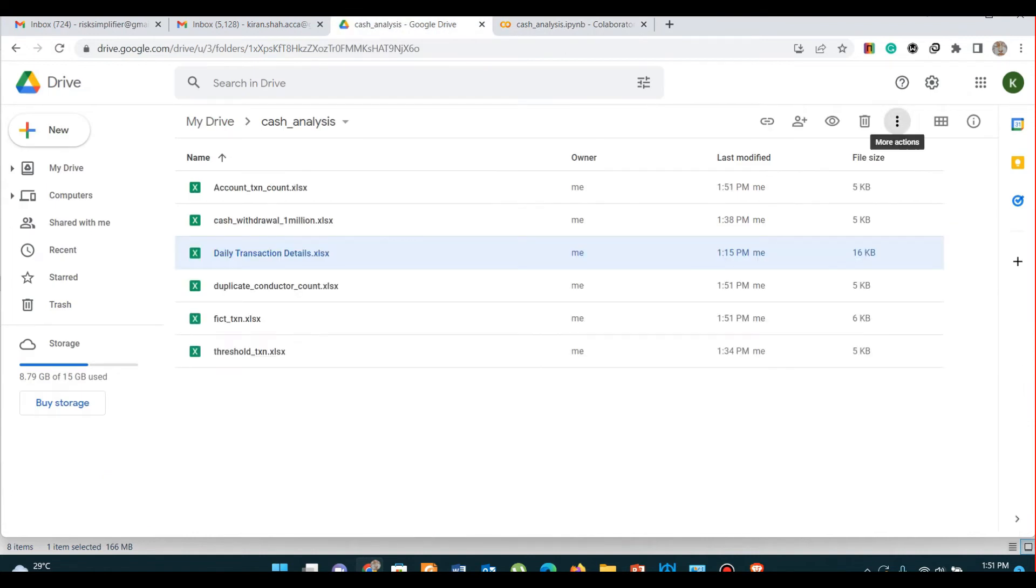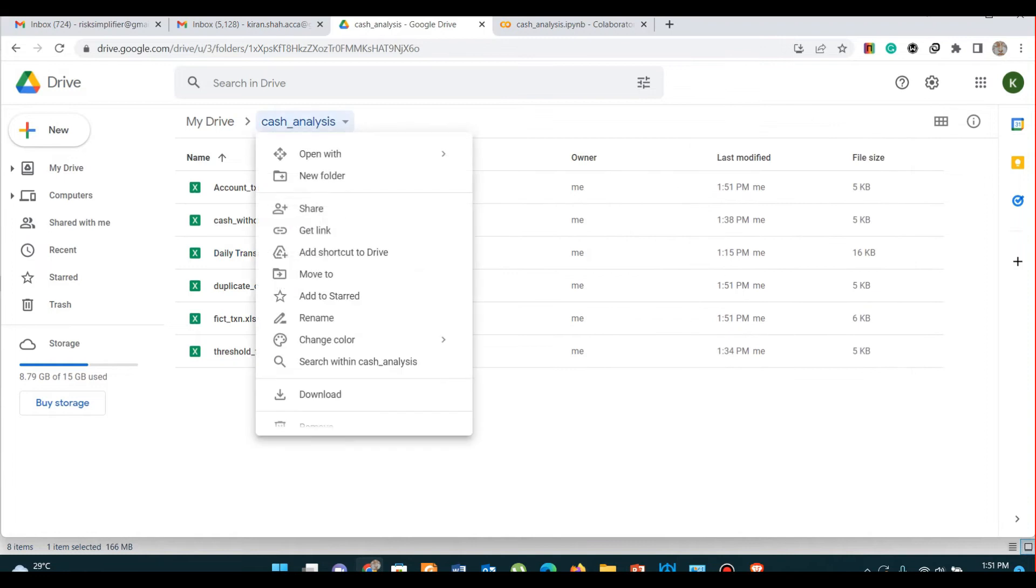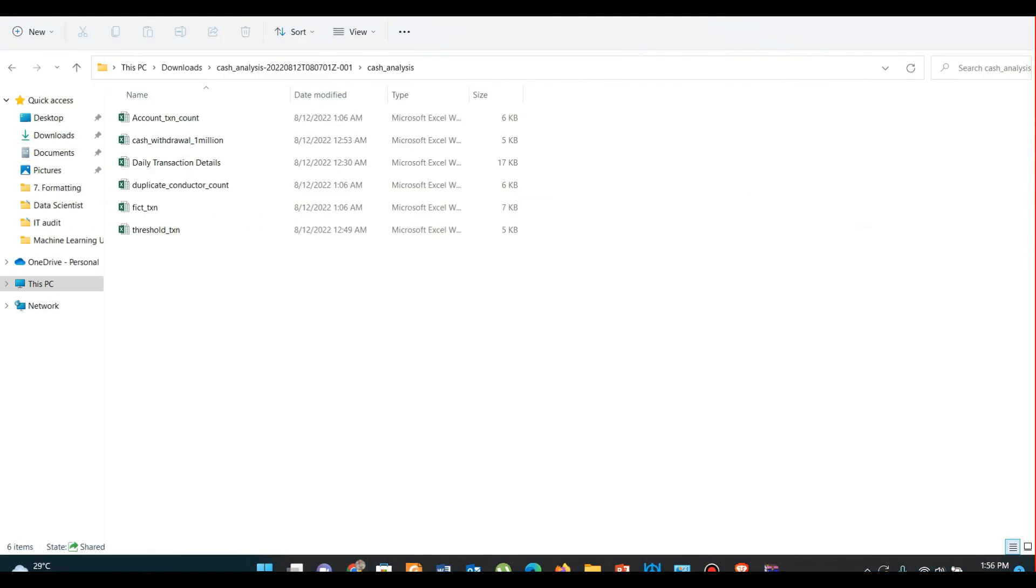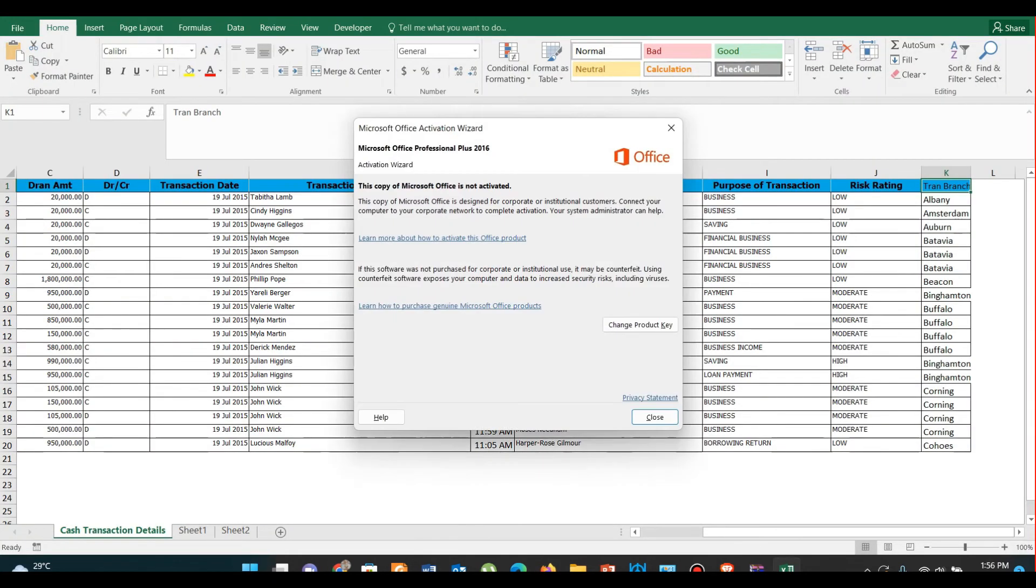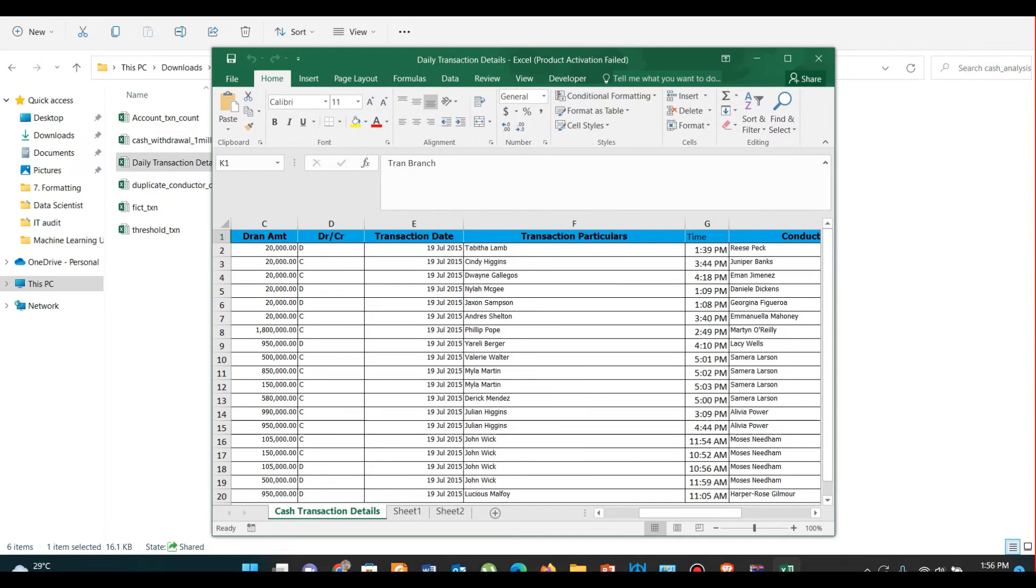So these are our Excel files that were created using our data science code. Now let's download them and after downloading, let's open the original daily transaction detail file also.